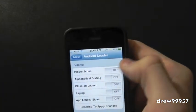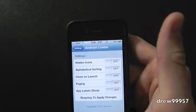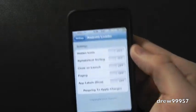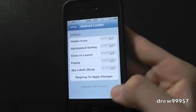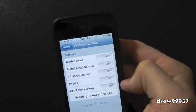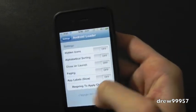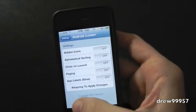So you will have to respring your device each time you turn those on, which is kind of a bummer, but really it's no big deal. So that's pretty much all Android Loader does.